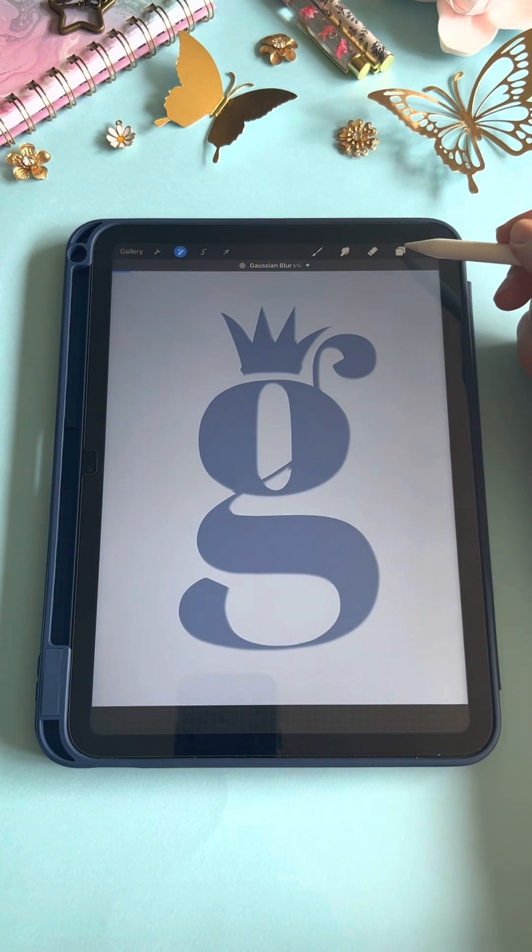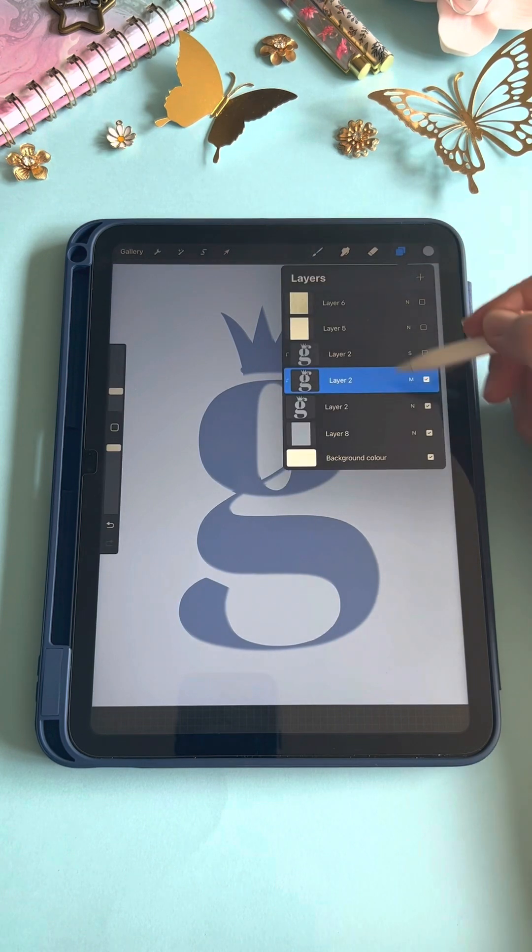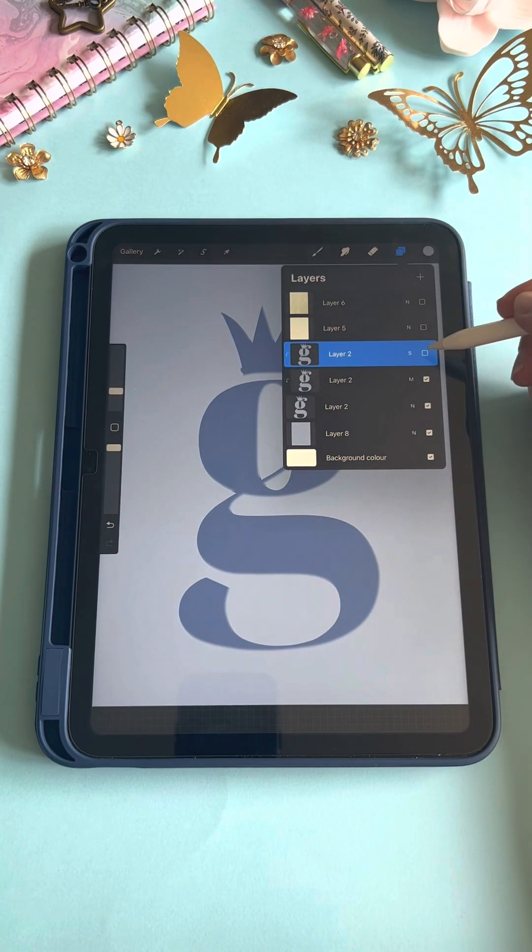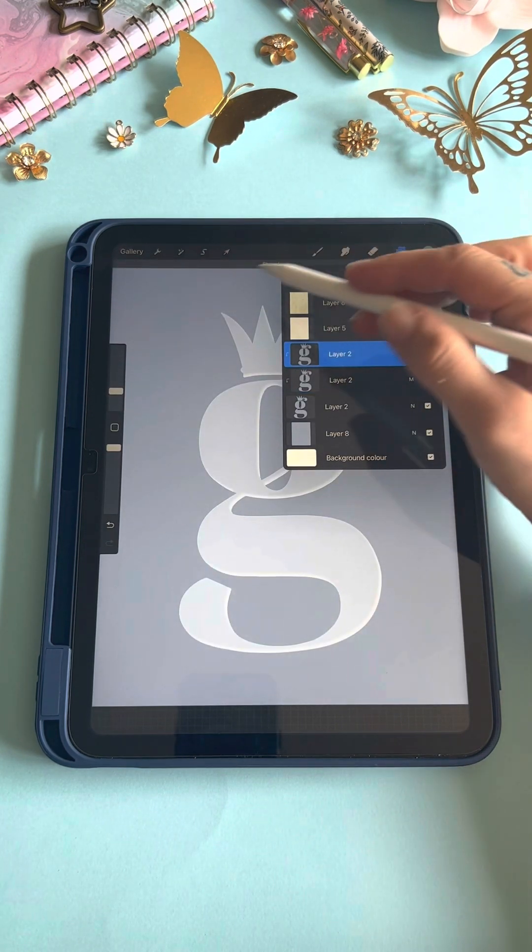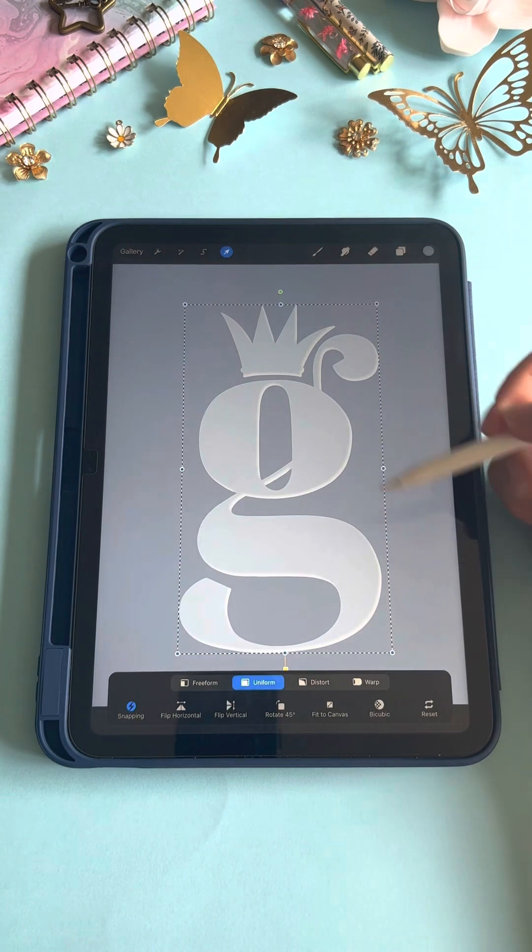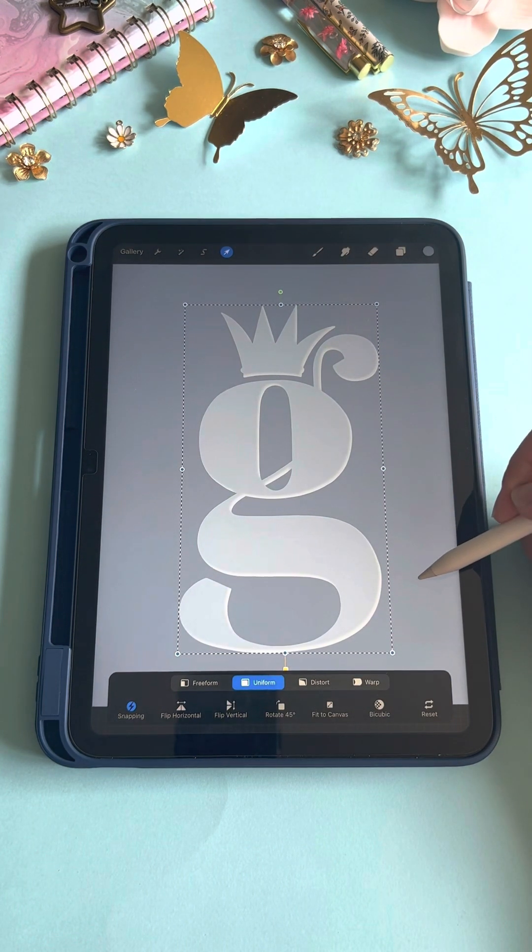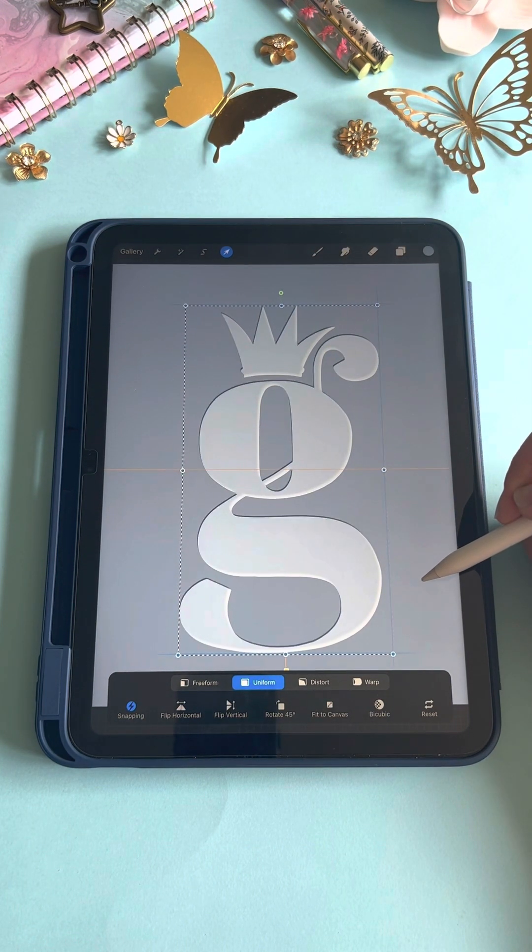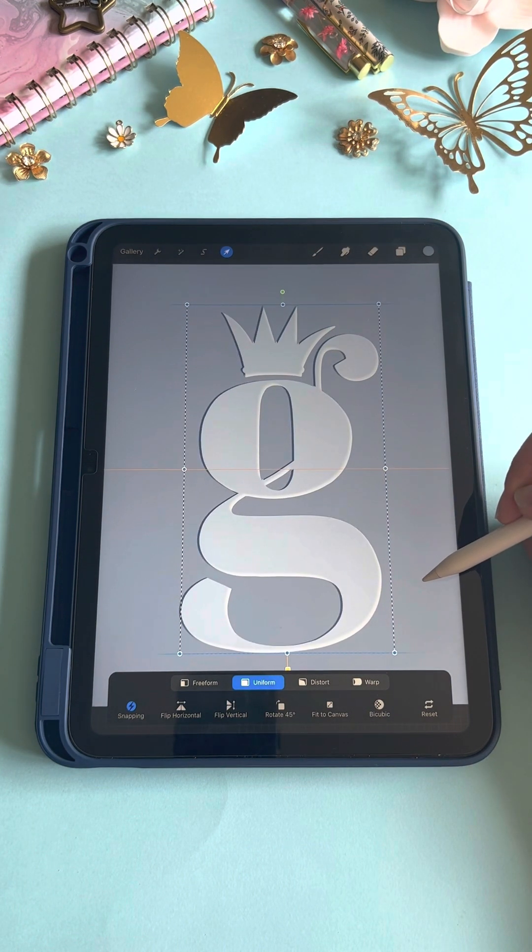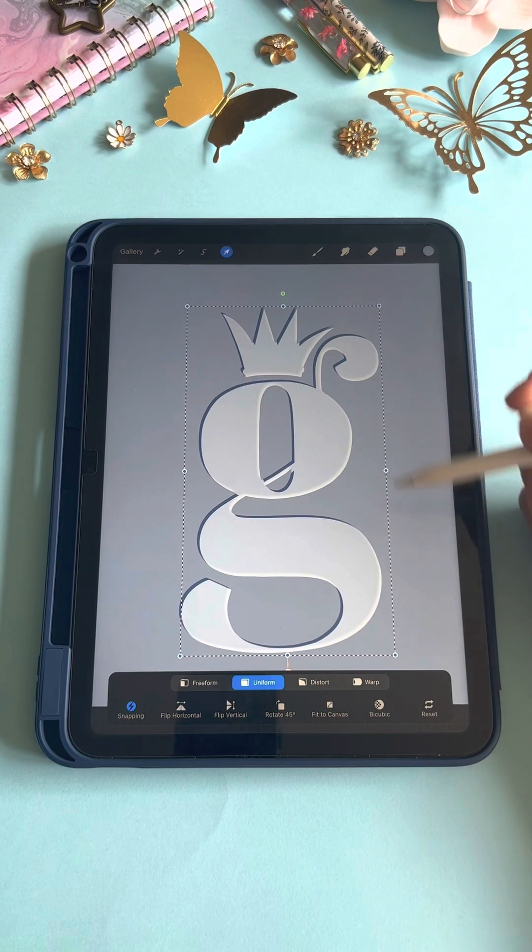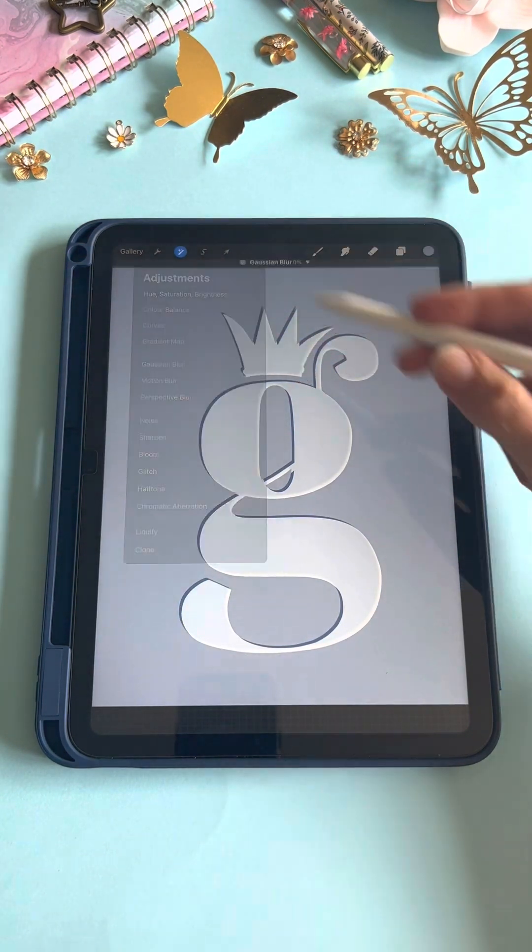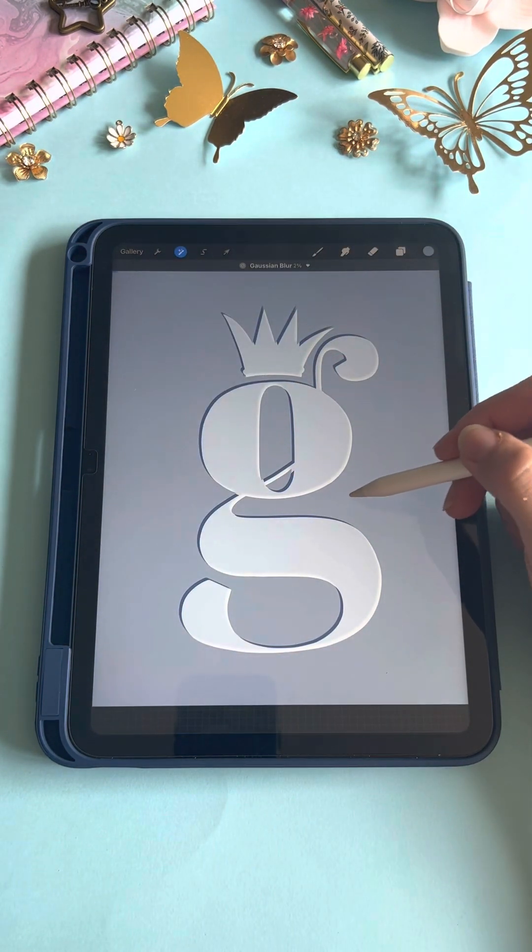Then we'll go back into our layers panel and choose our screen layer. Turn that one on, get our selection tool again, and move it down to the bottom right about the same as what we did with the multiply layer. Then we'll go to our blur and blur it again the same amount, about six percent.